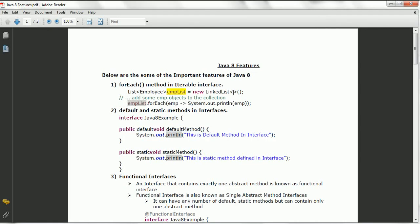Hi guys, this is Shivadi. Welcome to the session on Java 8 features. In this session I am going to explain the important features of Java 8.